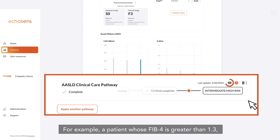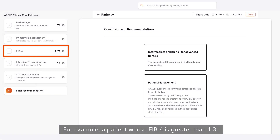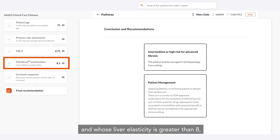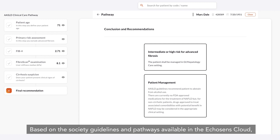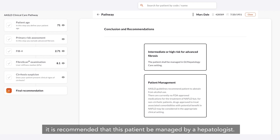For example, a patient whose Fib4 is greater than 1.3 and whose liver elasticity is greater than 8 is considered at high risk for advanced fibrosis. Based on the society guidelines and pathways available in the Echosense cloud, it is recommended that this patient be managed by a hepatologist.